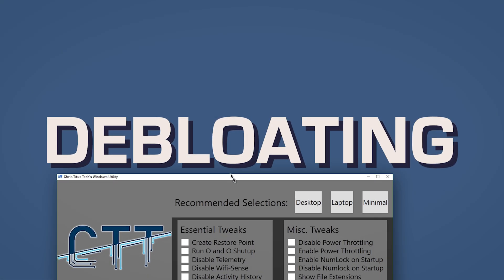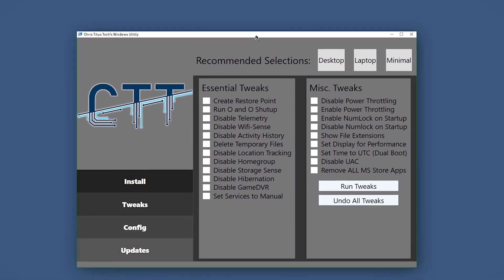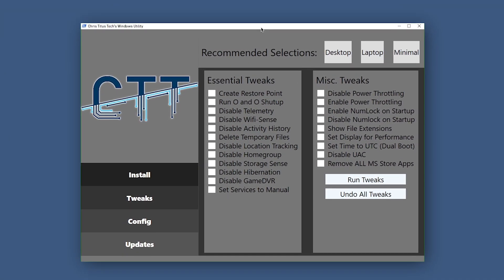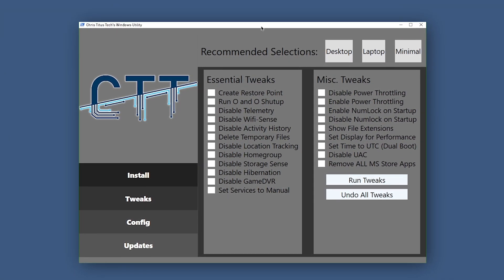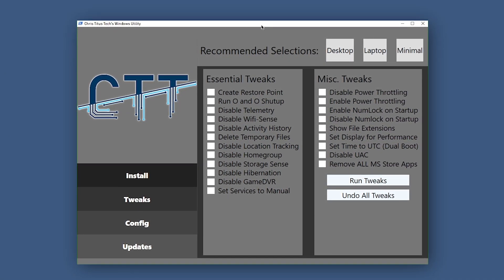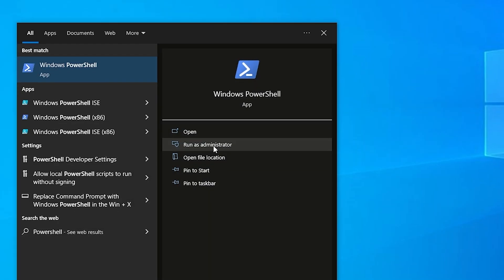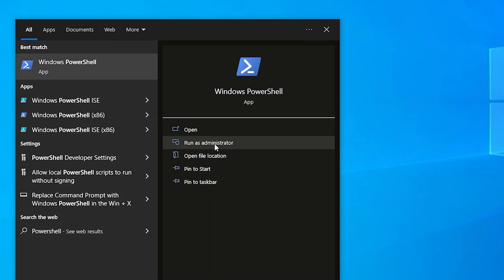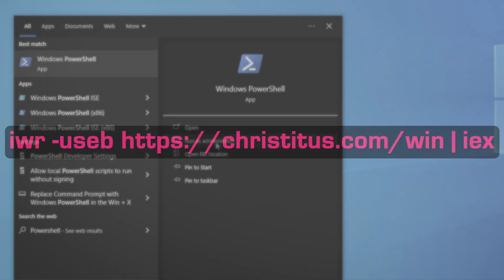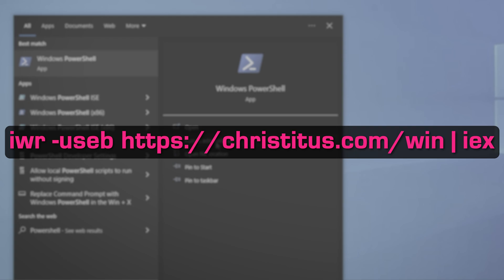To lay the foundation, we will be de-bloating. De-bloating essentially does everything I mentioned before — freeing storage, tweaking settings, and overall generating a fresh, safe experience for you. Now be sure to be on Windows 10 or 11 for this step. We'll open PowerShell as admin and paste this command.